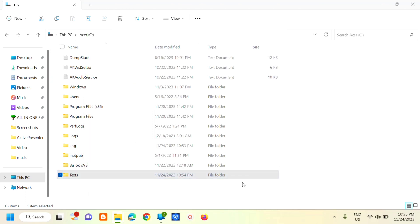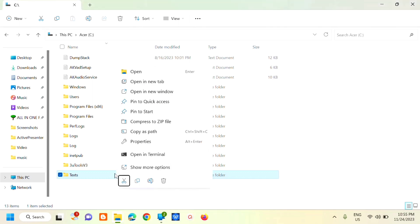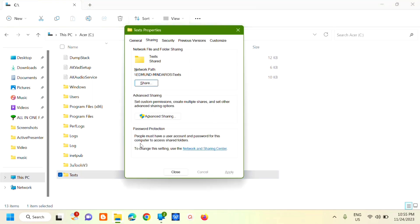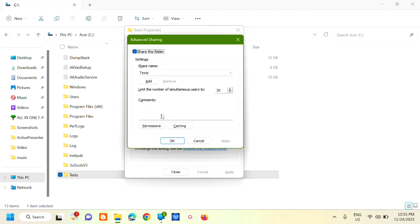Next, I'll show you how to set custom permissions. On the folder we created, right-click and select Properties. Then select Sharing, and click Advanced Sharing.